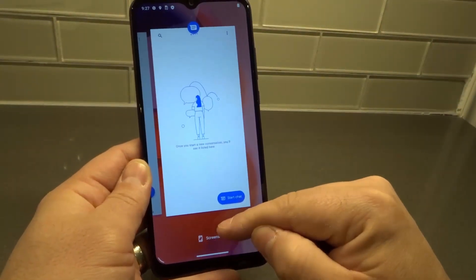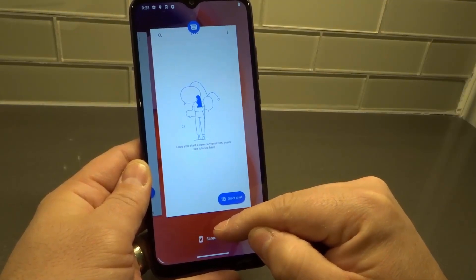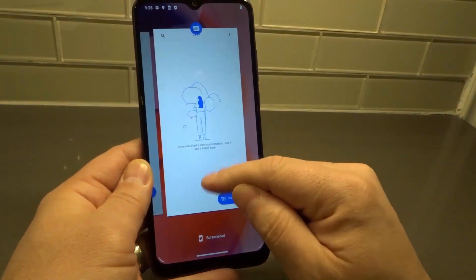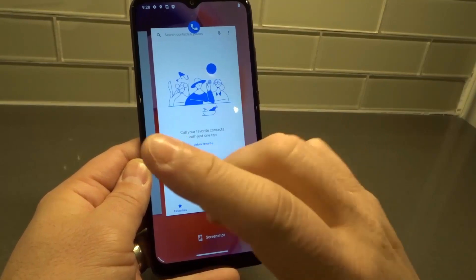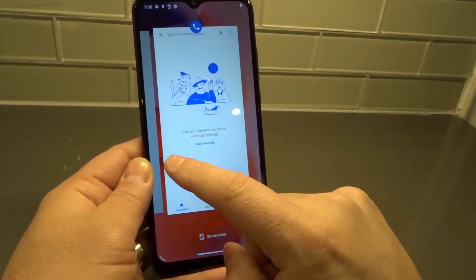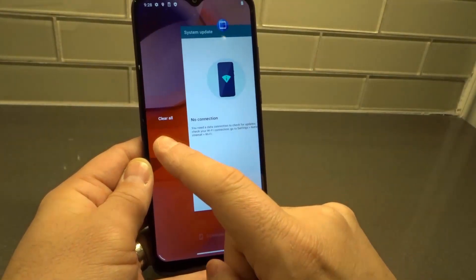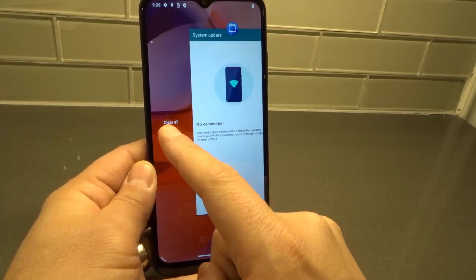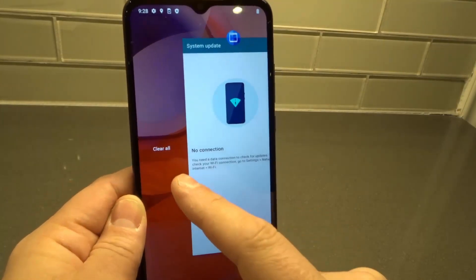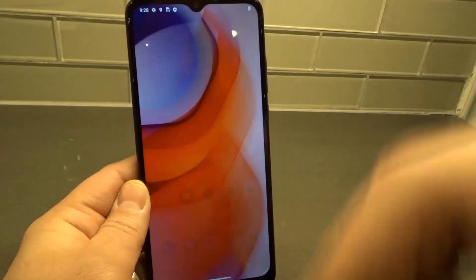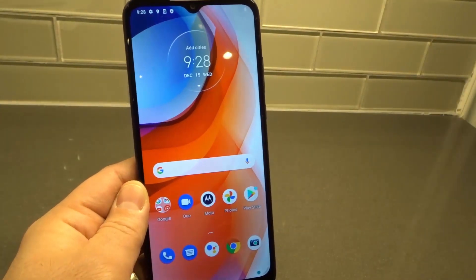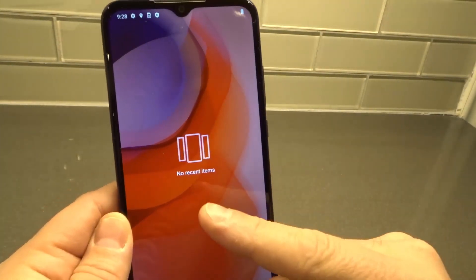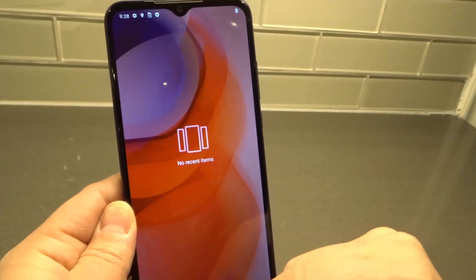That's about an inch, an inch and a half above the bottom, give or take. Now you can close individual apps, or you can go all the way to the left where there's an option to clear all. If you hit clear all, that actually closes all of the apps at once. Right now I have no apps open — no recent items.